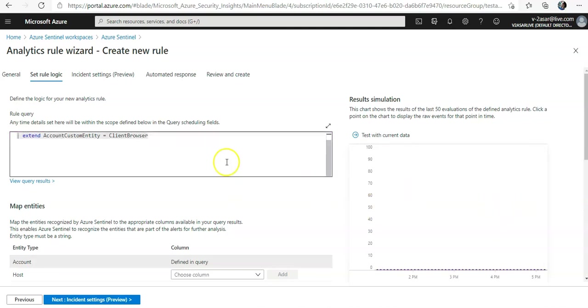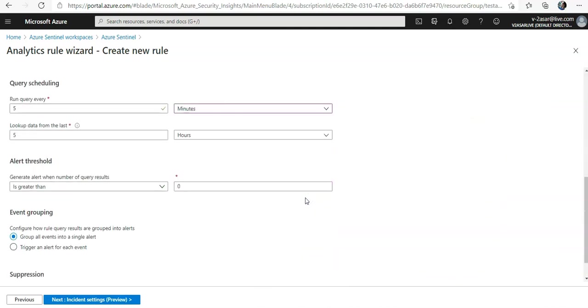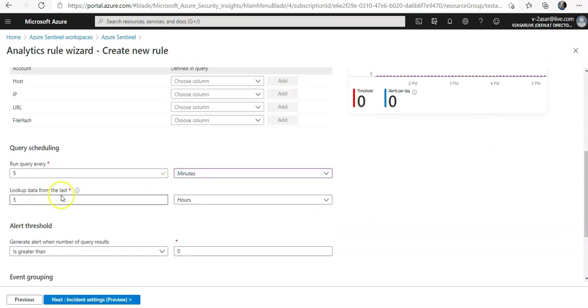If you scroll down and you see query scheduling, you can run the query as I mentioned before. It says set lookup data from last.